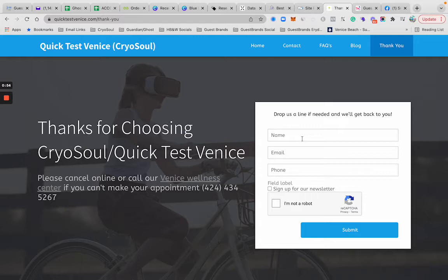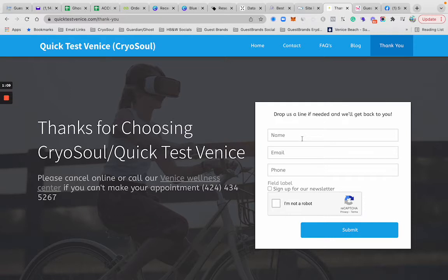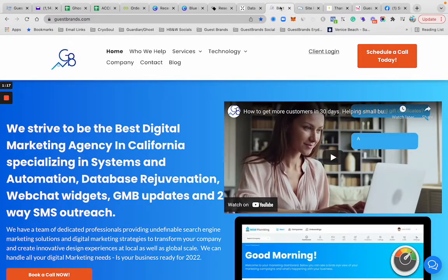We do data resurrection, database resurrection for people, and it's a really popular service to kind of rejuvenate your list and SMS text a special offer to people or email a special offer to your database. So we do database management for people as well.